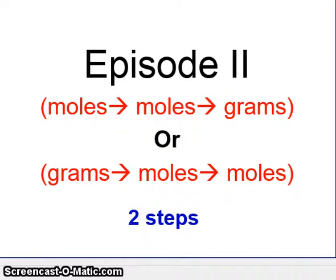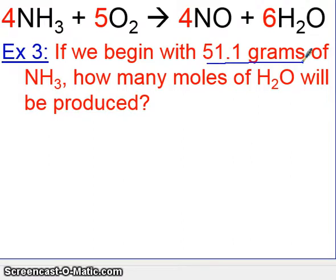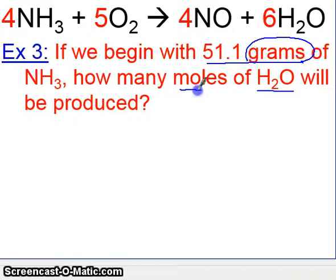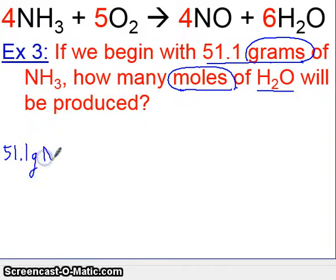Two-step problems. Using the same equation we've dealt with before, here's what we ask: if we begin with 51.1 grams of NH3, how many moles of H2O will form? Notice we're beginning with grams of one substance and we're asked for moles of another substance. This will require two steps, because we first have to go from grams to moles, and then from moles to moles. Let's go ahead and set this up, beginning with the number given — 51.1 grams of NH3. It's very important to label these so it's easy to follow.